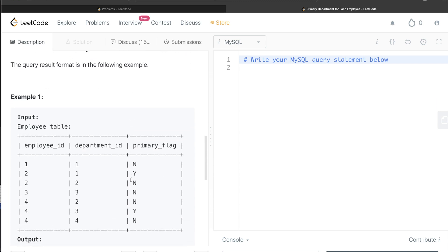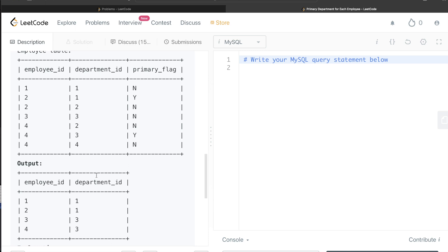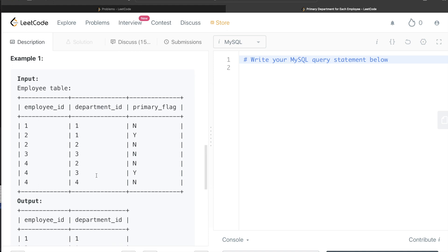In the example we have four employees: 1, 2, 3, and 4. Employee 1 belongs to only one department and their primary_flag is N even though it is their only department. Employee 2 belongs to departments 1 and 2, with department 1 as primary. Employee 3 belongs to only one department, so we return department 3. Employee 4 belongs to three departments, one of which is primary — department 3. So the output should be: employee 1 → dept 1, employee 2 → dept 1, employee 3 → dept 3, employee 4 → dept 3.